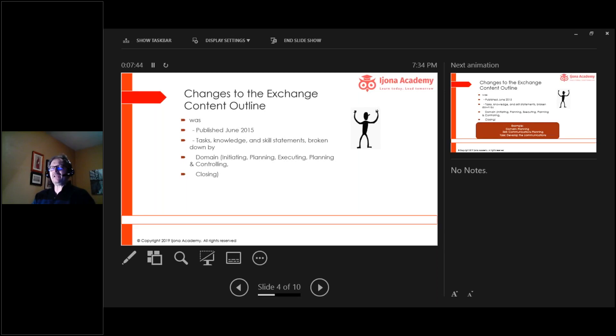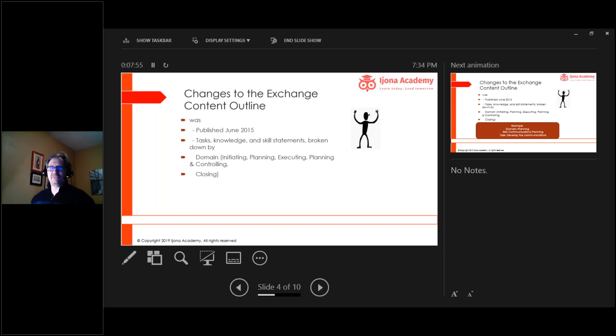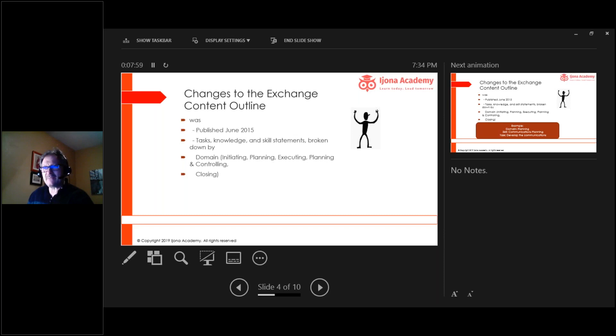The exam content outline as it is now was first published in 2015, so it's pretty old. It's going on five years old now. It talks about tasks, tasks a project manager performs.